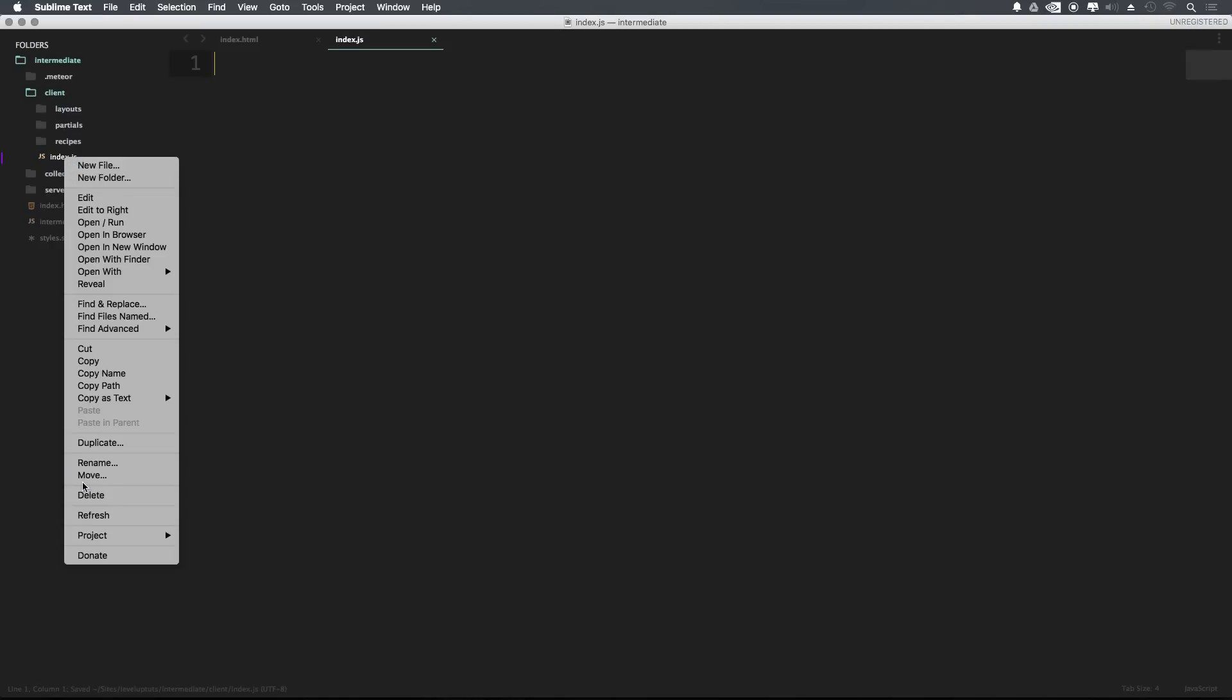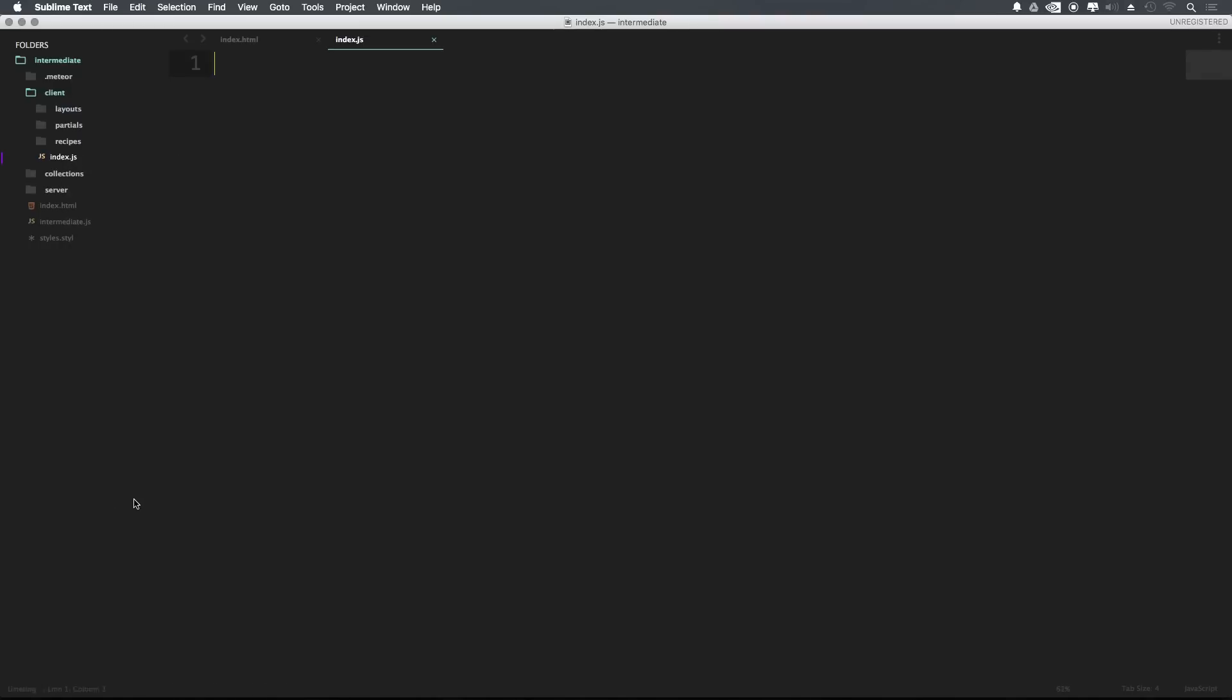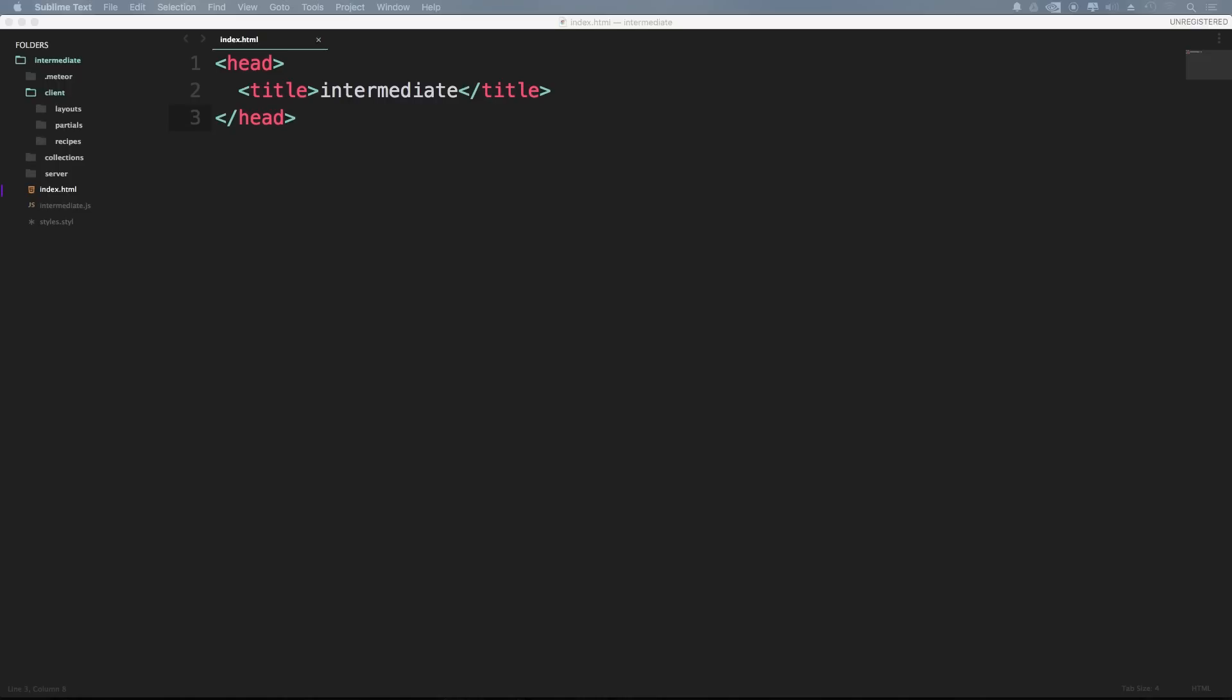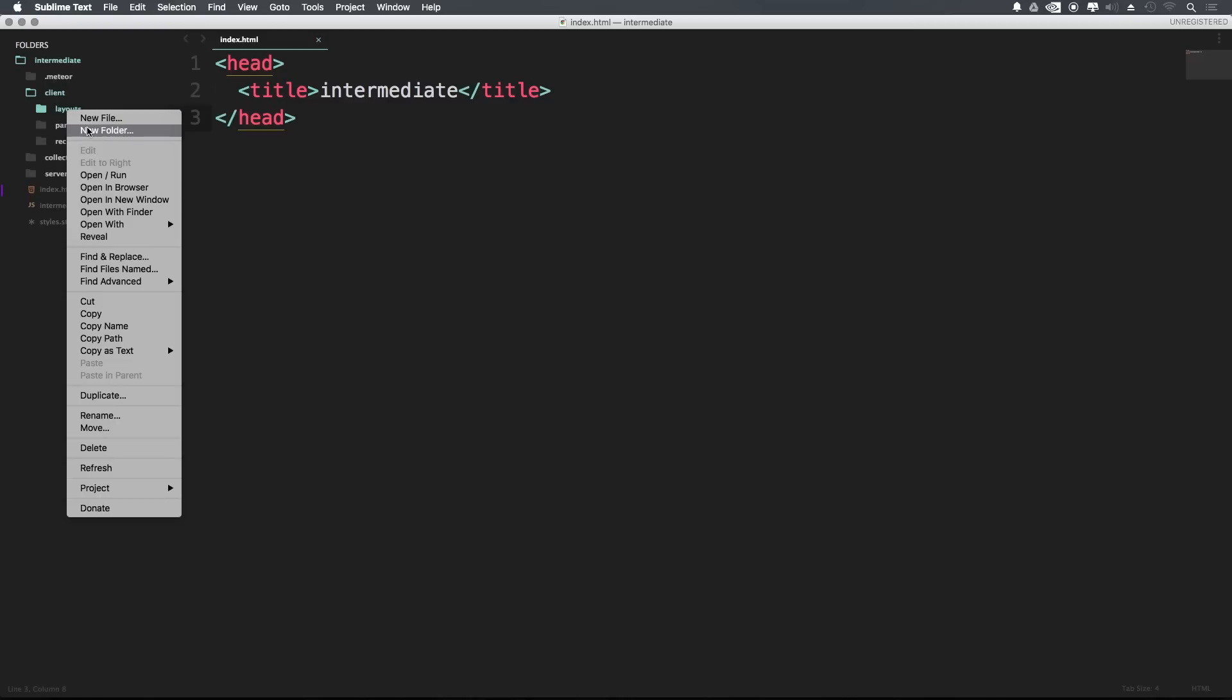Actually, you can just go ahead and delete that file entirely. We're not going to be using this. We now have this index.html with really nothing in it. And what we want to start to do is we want to create a layout. Now this layout can be used simply for any of our interior pages.